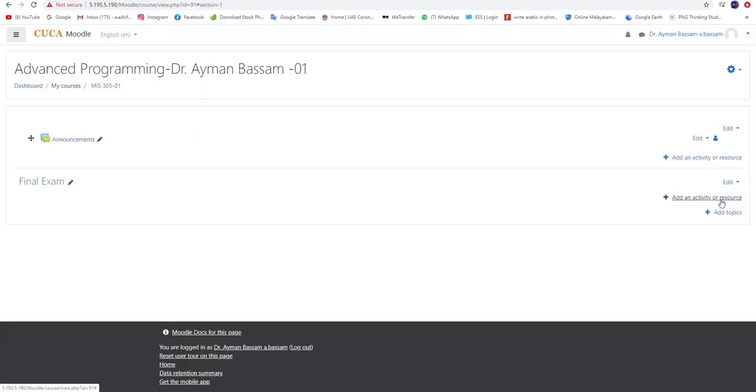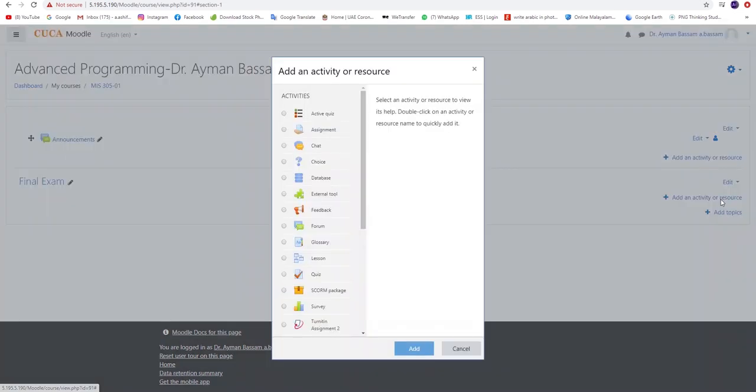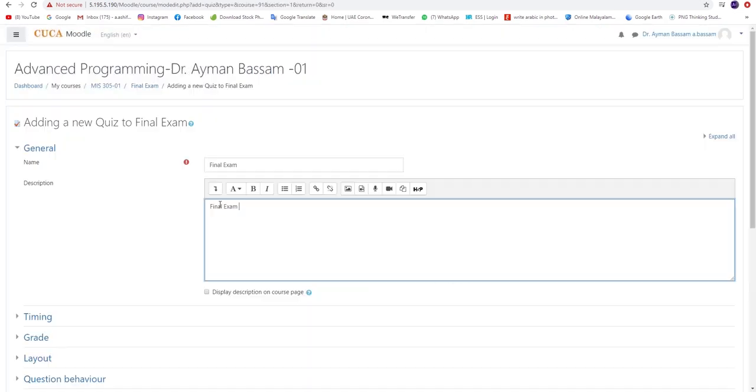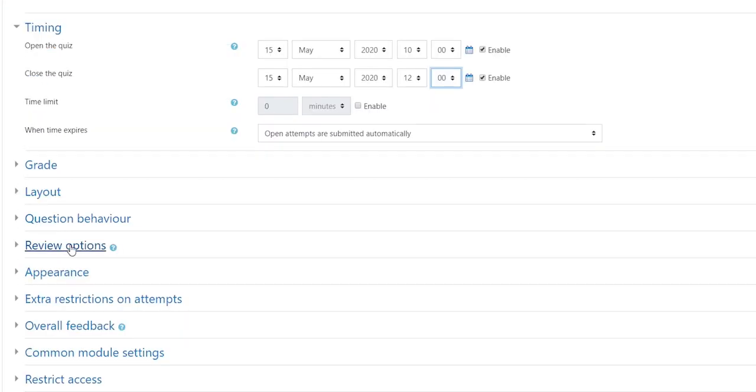To design the exam, you must click on Add Activity button and click on Quiz, then Add. You can proceed by adding the title and description of the exam.